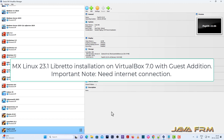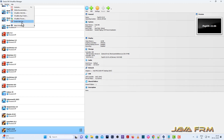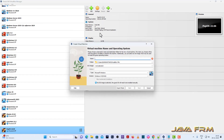Welcome to Java Forum. I am going to show you how to install MX Linux 23 on VirtualBox 7.0. Before proceeding to install, make sure that you are updated to the latest version of VirtualBox. I am using version 7.0.12, which is the latest version as of now.